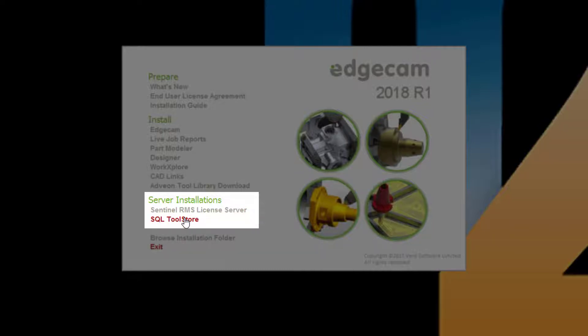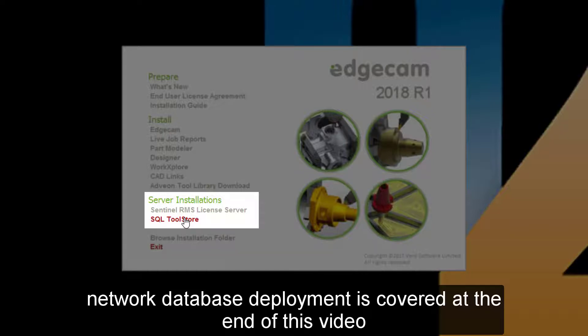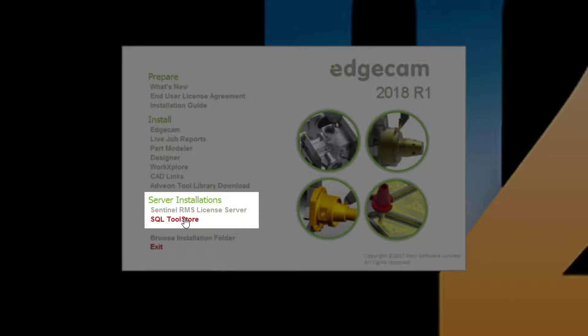The SQL tool store option is provided for deployments where the database is hosted from a server. If this is how your company deploys the database, this installation should be done prior to installing Edgecam on the user workstations. This is a common deployment for many users, especially companies with multiple CAM users. We will cover this in more detail at the end of this video.